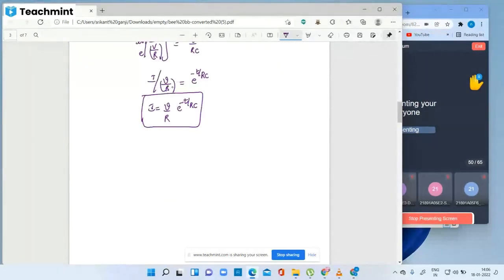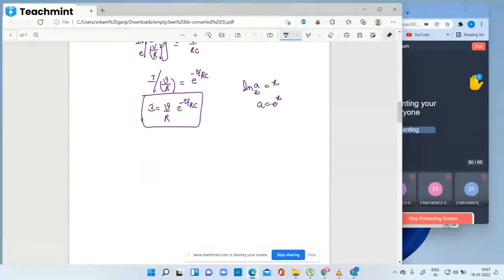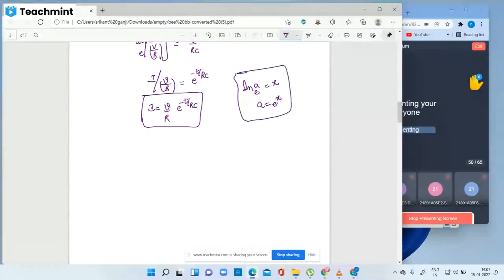Since ln(a) = x means a = e^x with base e, we get i/(V/R) = e to the power minus t by RC. Therefore i equals V/R times e to the power minus t by RC.